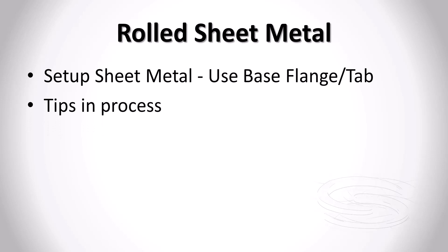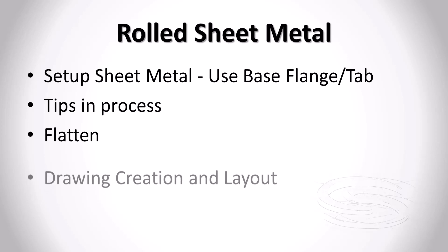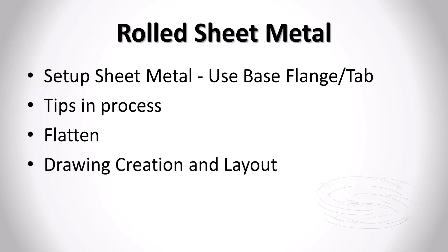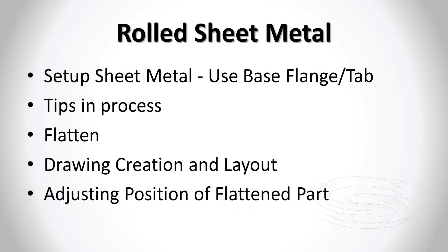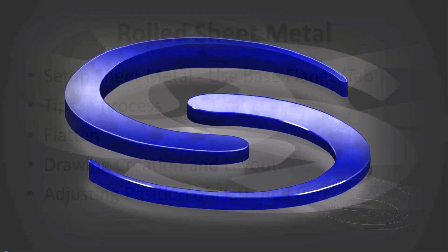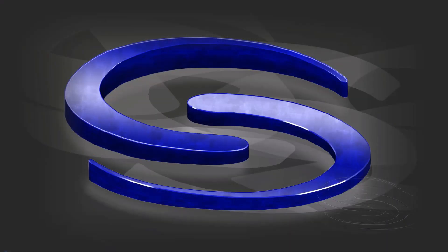We'll talk about some tips in the process, things that you would do to manipulate and update your sketch, and then we'll flatten that component and bring it into our drawing. As we bring it into the drawing we'll talk about layout, how we create that, and then there's an issue with the positioning, the way that it flattens in space inside our model. So we'll talk about adjusting or flattening the part, adjusting the position of the flattened part.